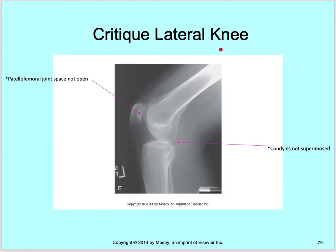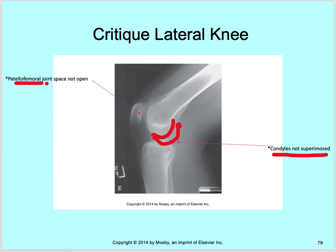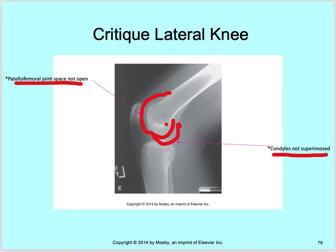Critiquing a lateral knee: the condyles are not superimposed — you're seeing one condyle here and another here. And more than likely this is the adductor tubercle. The patellar-femoral joint space is not open. The way this is rotated, you can see your lateral condyle, and it's closing that joint space. This means the patient is rotated towards the IR and needs to be rotated away. That knee needs to come up a little bit so those condyles are superimposed over one another to open up the joint spaces.